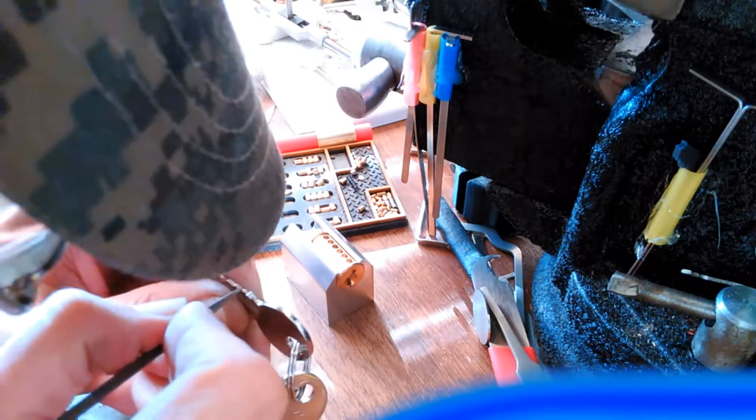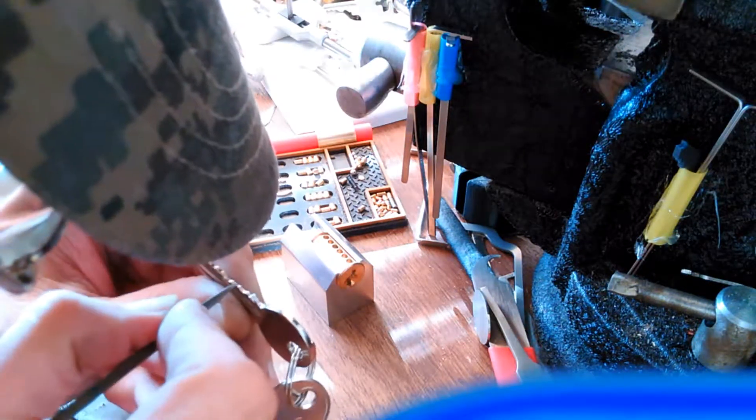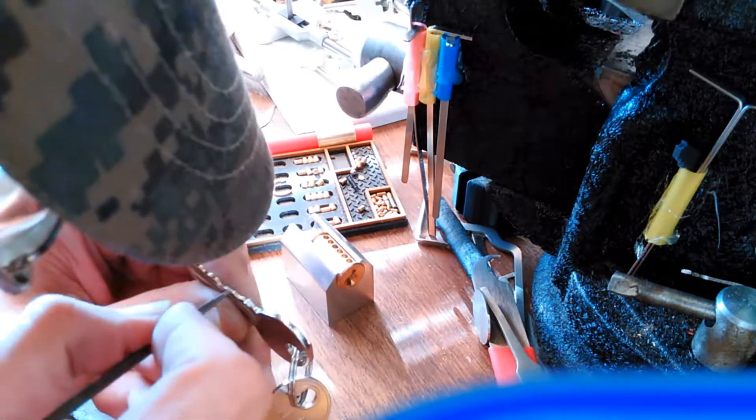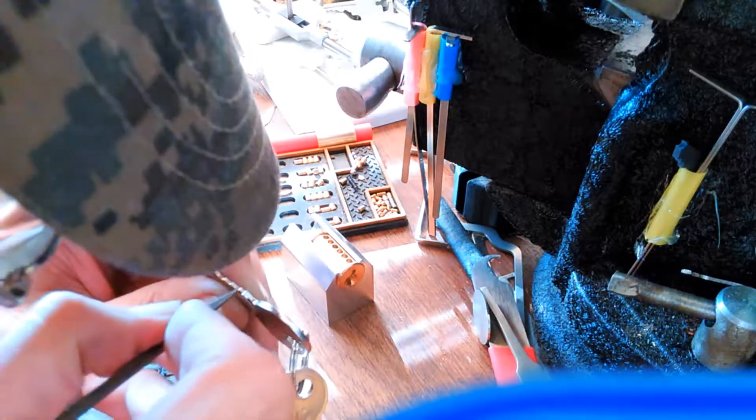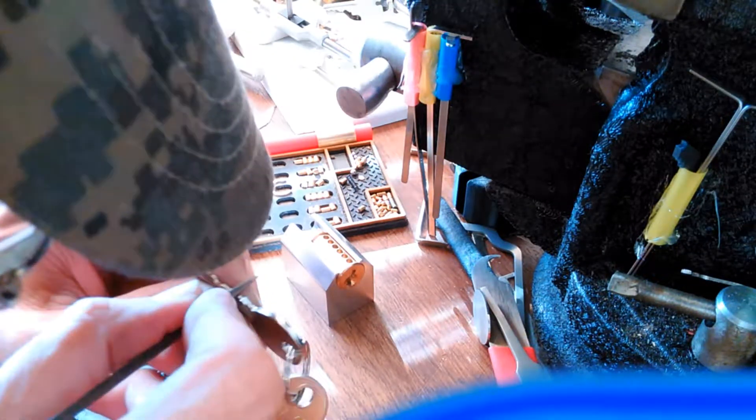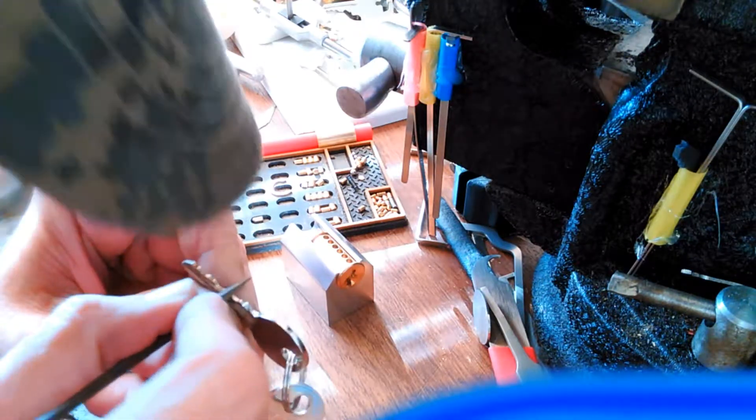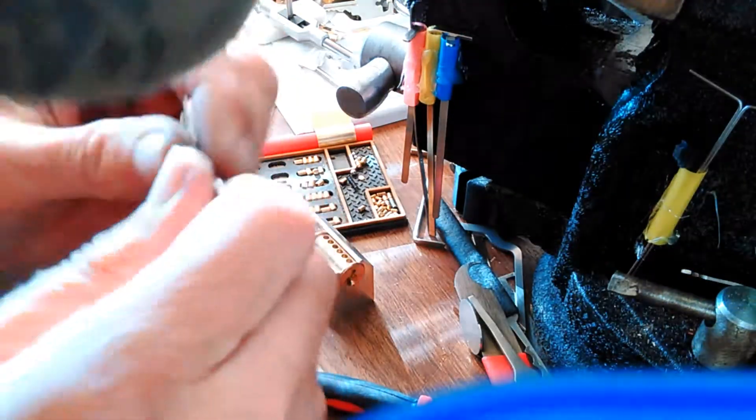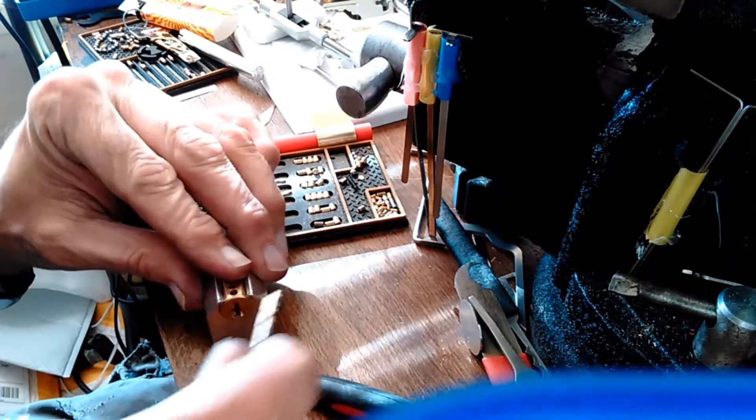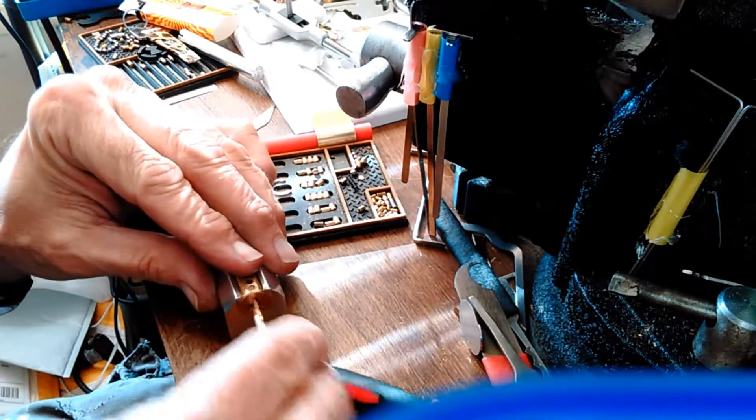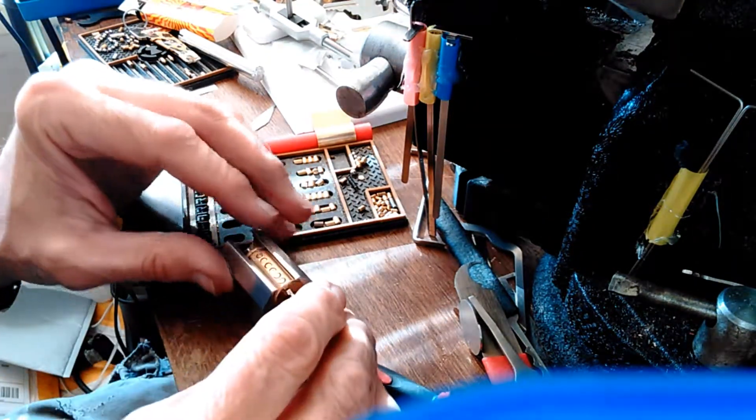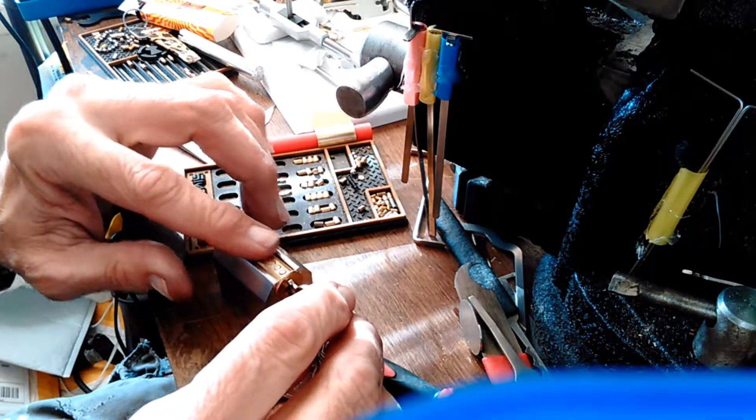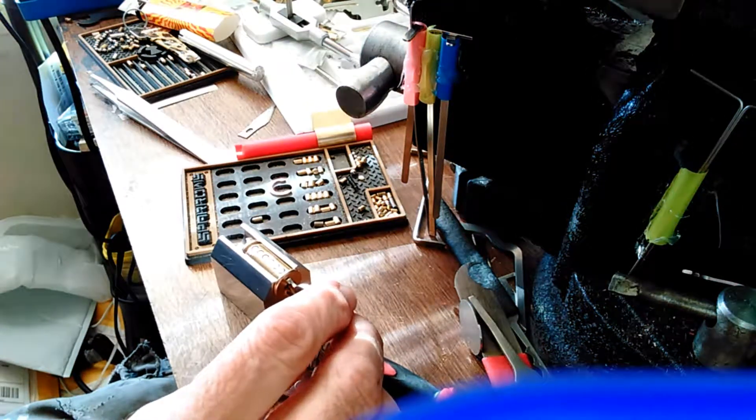Now they've got these key cutter machines on Banggood, they're like 37 bucks or so. I've looked at them before. It would eliminate a lot of the filing and stuff. But we'd still have to file. There we go. I think we're gonna file this one away as done.